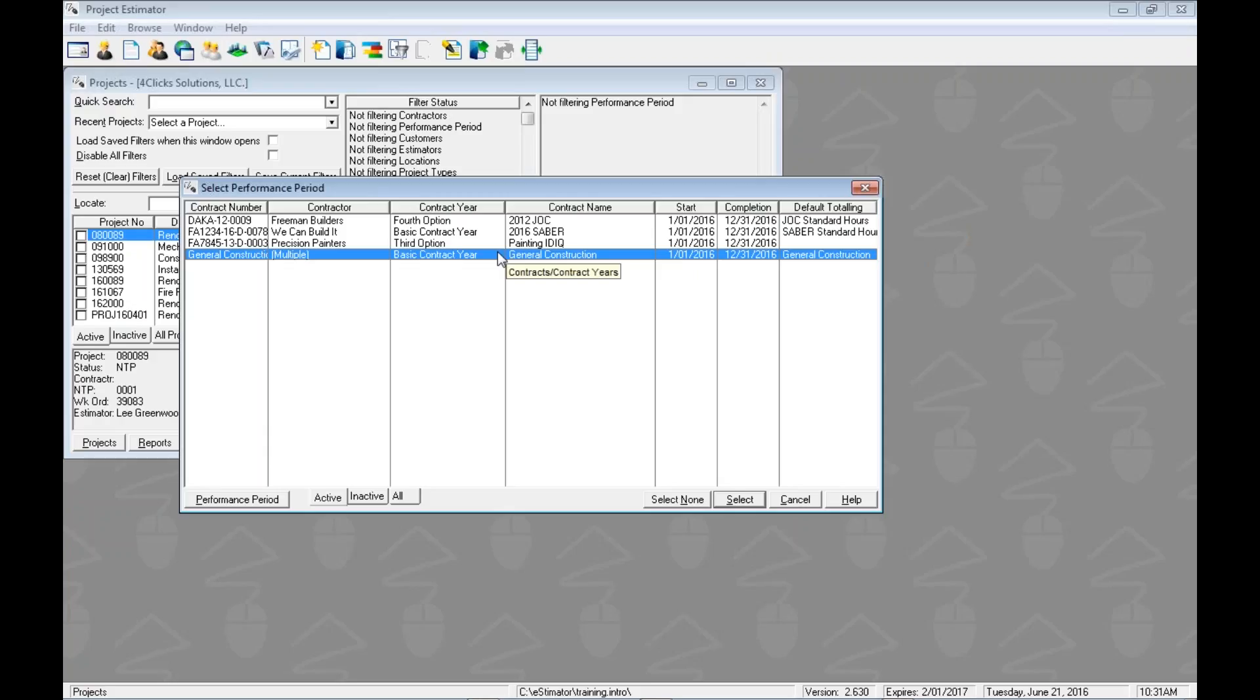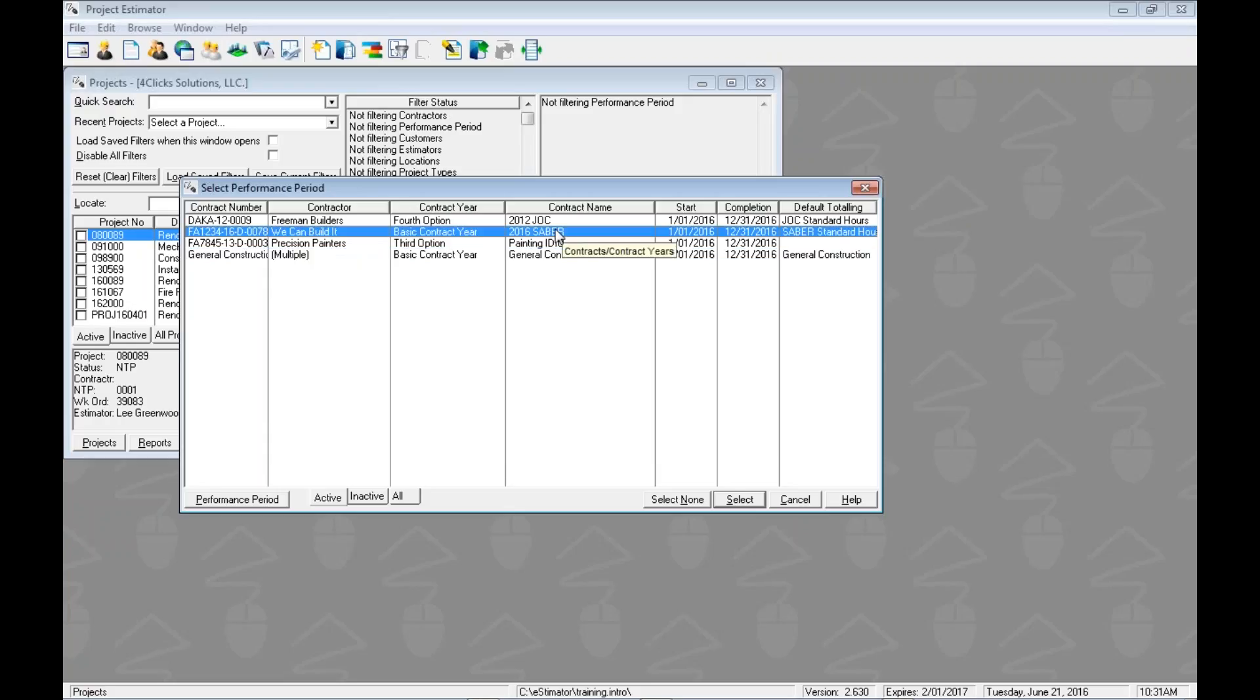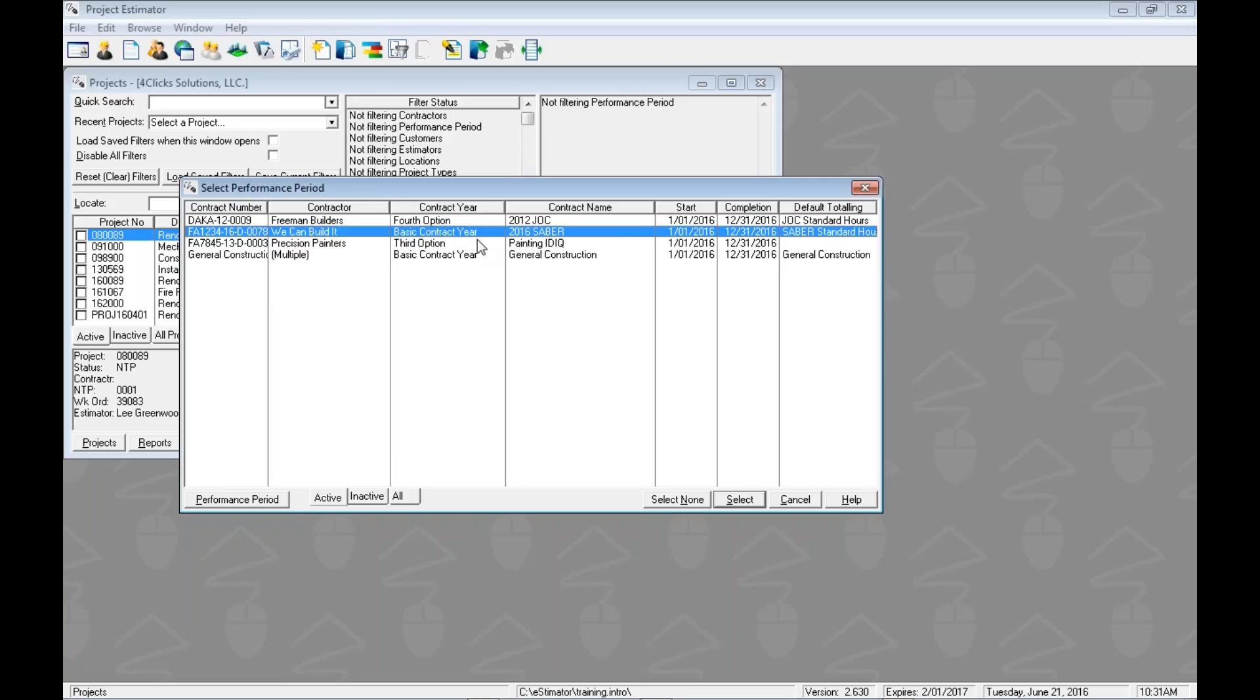When we say performance period in this case, we're actually looking at which contract we want to associate this project with. Many of you have multiple year contracts, so when we say performance period, we mean the performance period of the actual contract, sometimes called the contract year. So in this case, this contract has this name, and we're in this contract year. So when we select a performance period, we're actually associating our project with a contract and the associated active contract year.